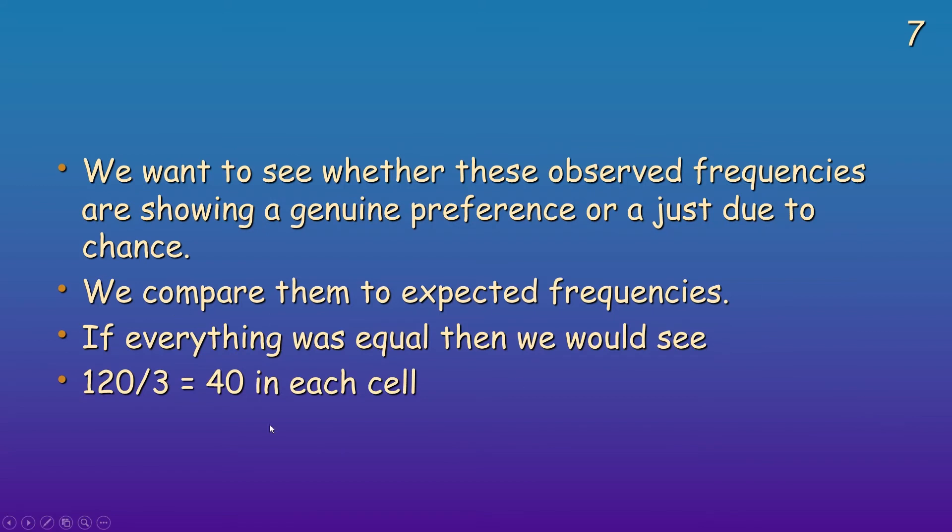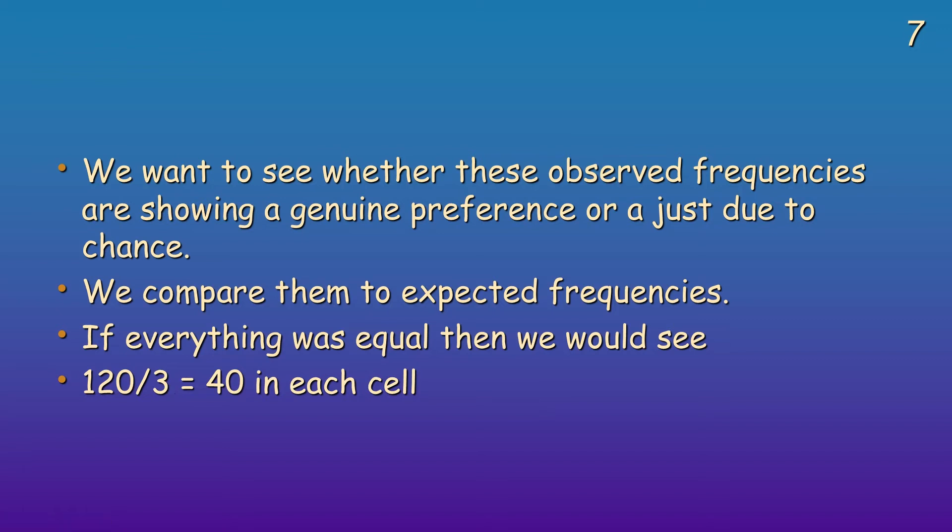So what we're doing with chi-square, we want to see whether the observed frequencies are showing a genuine preference or if those different frequencies are just due to chance. We compare them to expected frequencies. So if everything was equal for our 120 people, randomly split between the three choices, that would give us 40. So that is our expected.